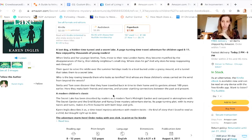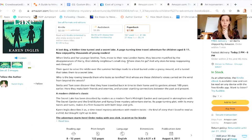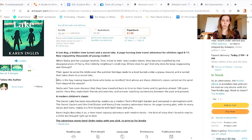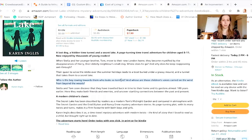'Now enjoyed by thousands of young readers' should come later in the description. The next sentence — 'When Stella and her younger brother Tom moved to their new London home, they become mystified by the disappearances of Harry, their elderly neighbor's small dog' — is very long. By the time your reader gets to the end, they might be looking back at the beginning to figure out who the characters are. You want to keep sentences as short as possible. The more interesting mystery — 'Who is the boy rowing toward them who looks so terrified? And whose are those children's voices carried on the wind from beyond the woods?' — is a lot more interesting than a wet dog.